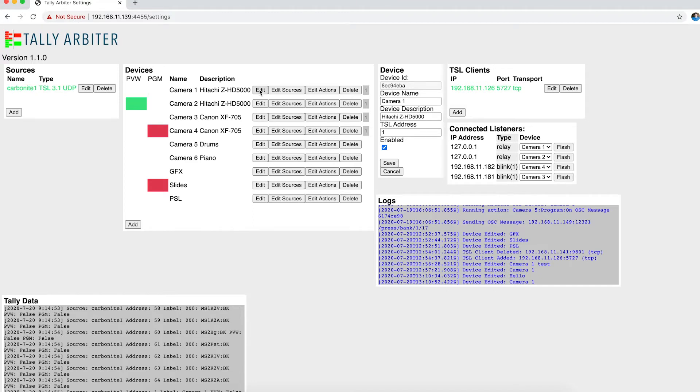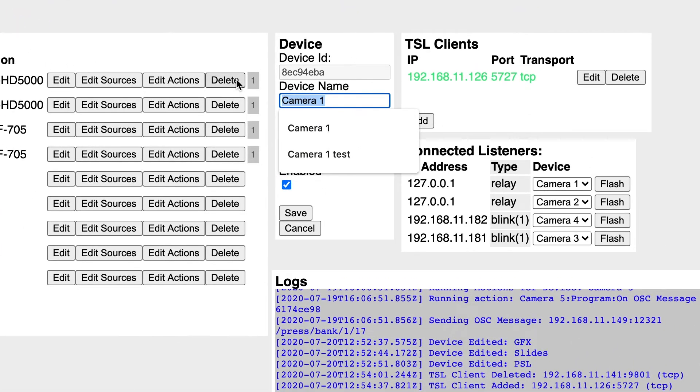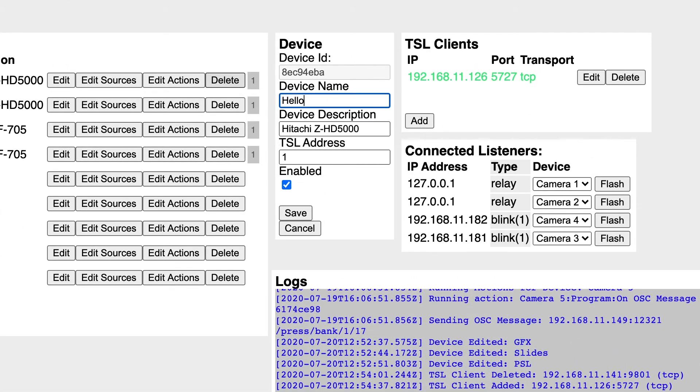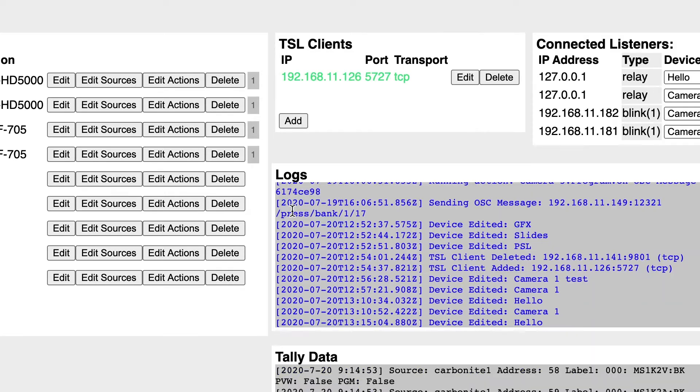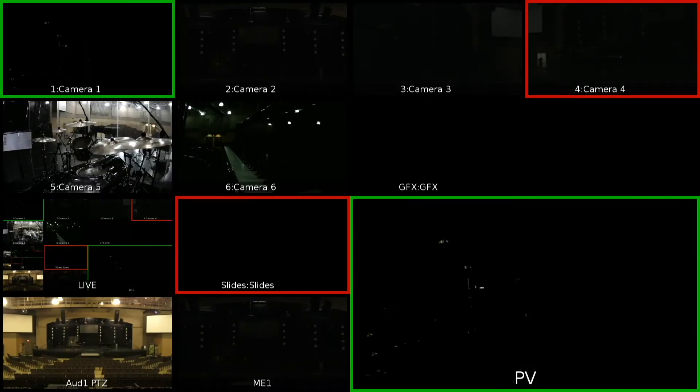And so now if I were to come in here to Camera 1, and let's just say I want to name it Hello, and I hit Save. Now, if I look at the Multi Viewer and I cut to Camera 1, you'll actually see the label change to what I've named it in Tally Arbiter.